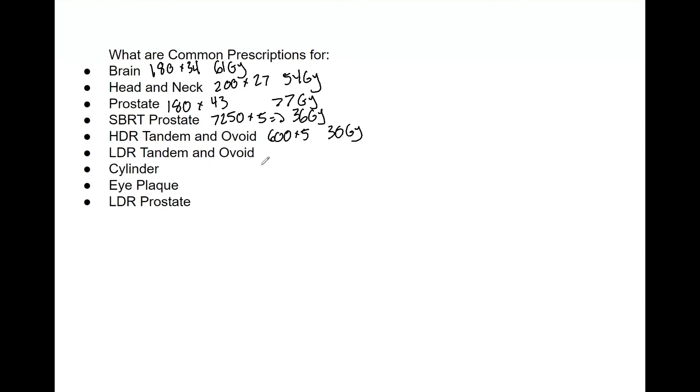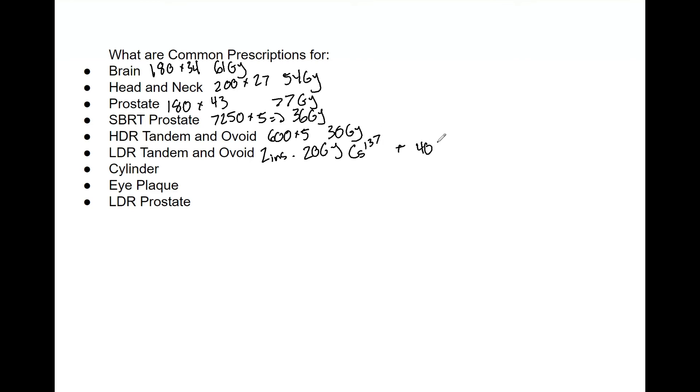So for LDR tandem and ovoid, we have two insertions, and each one is 20 gray, and that is with cesium-137. Normally you also have a 40 gray boost with external beam. That's what EB stands for. And remember, I said with cesium-137, if you use a different nuclide, it may be different - something to look up and verify. We've talked about that in previous videos.